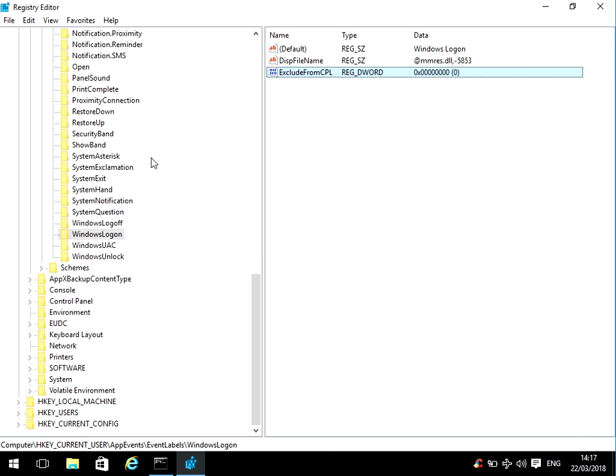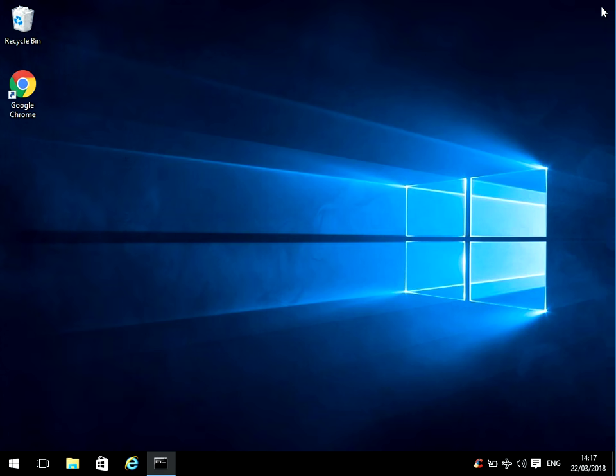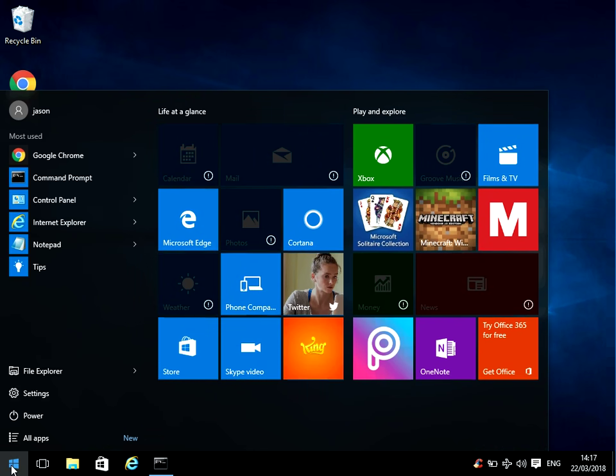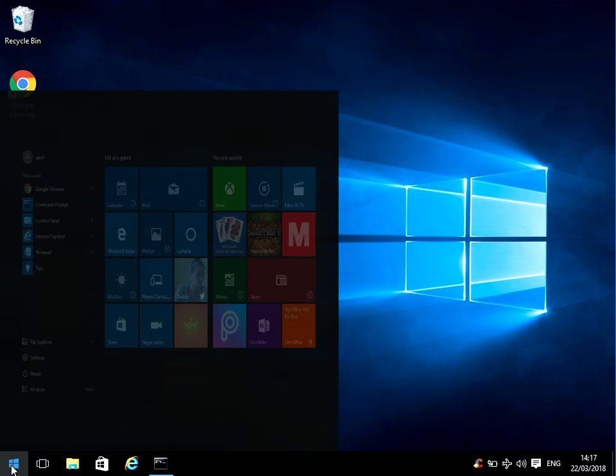If we now close this application and then click on the Start menu again, type in Sounds and click on the Sound application.